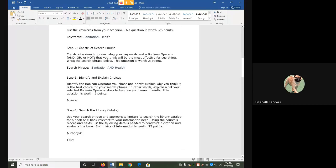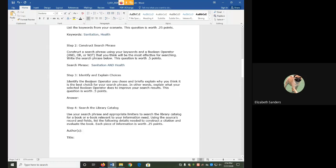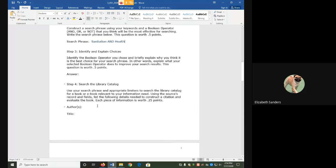In step three, you'll identify which Boolean operator you chose and why you think it's the best choice. But I'm going to skip that for now and concentrate instead on just searching the library catalog.